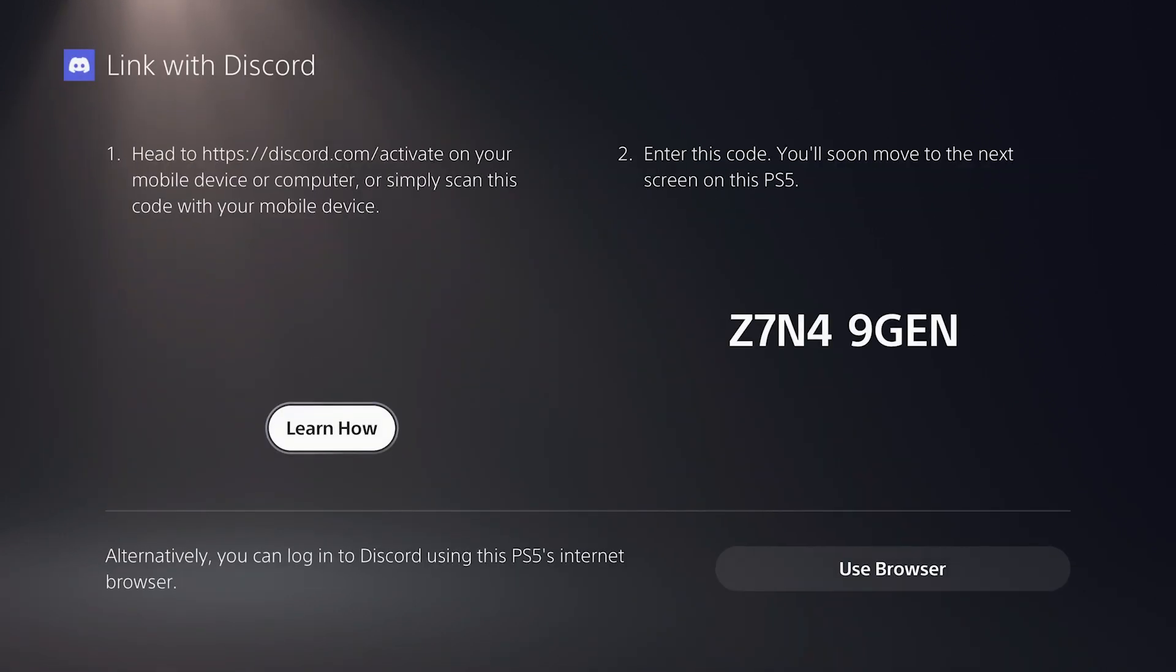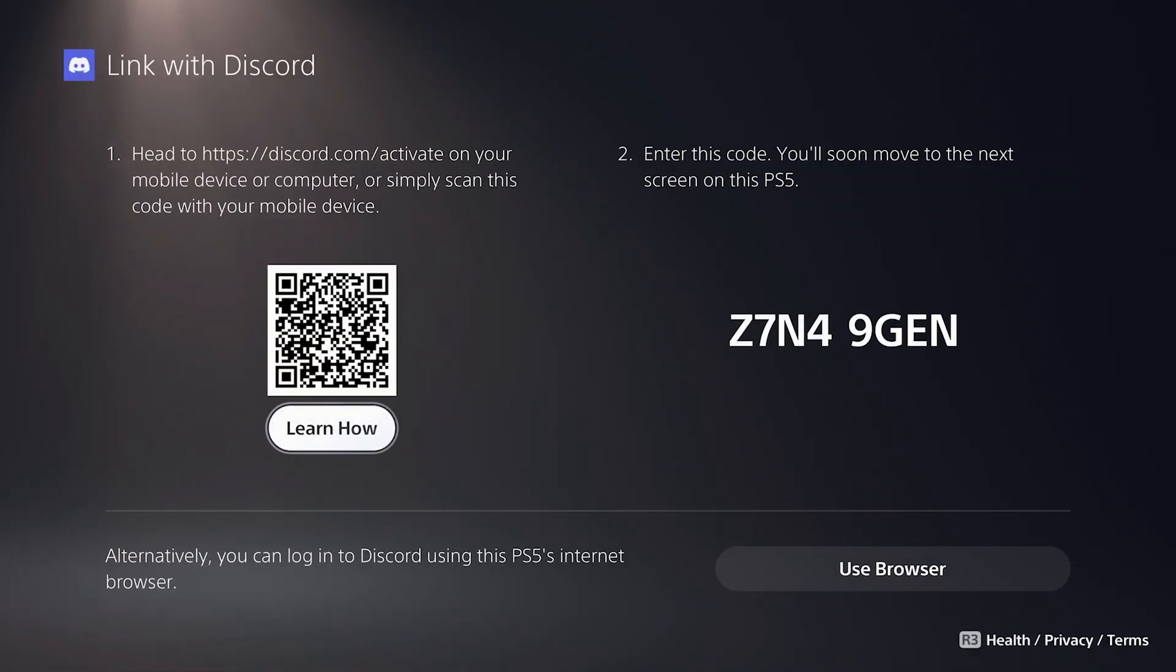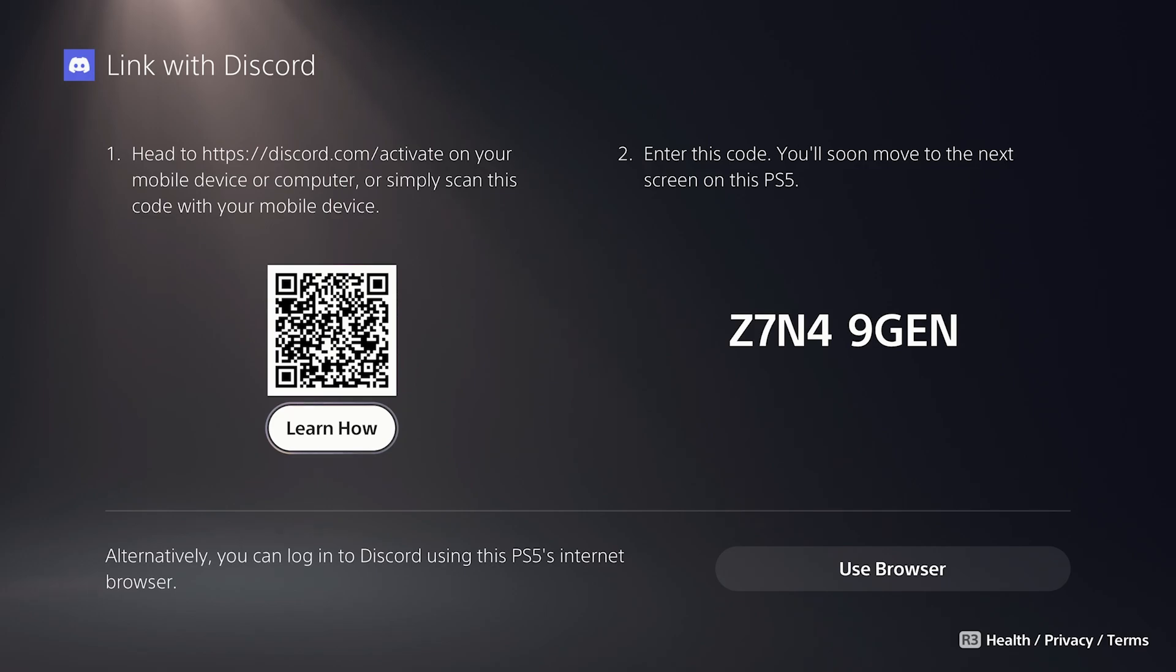and it's going to ask us to sign in with our Discord account. So you can either do this using your phone by scanning the QR code, or you can sign in on the browser on the console. The smartphone method is easier, so I'm just going to use that.